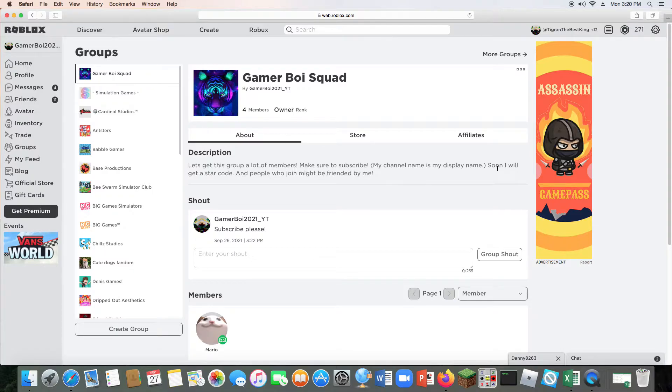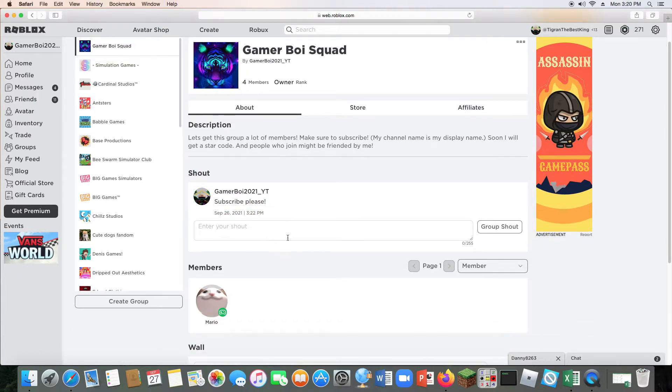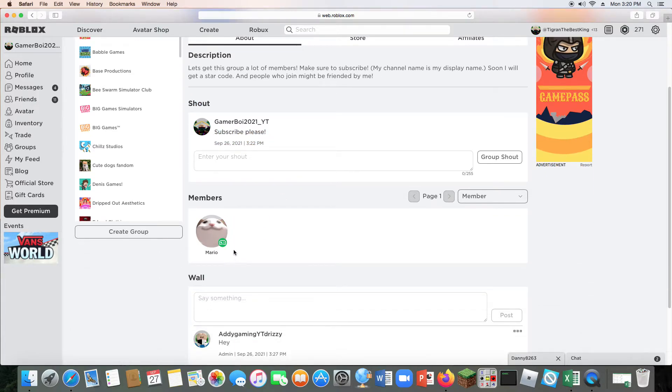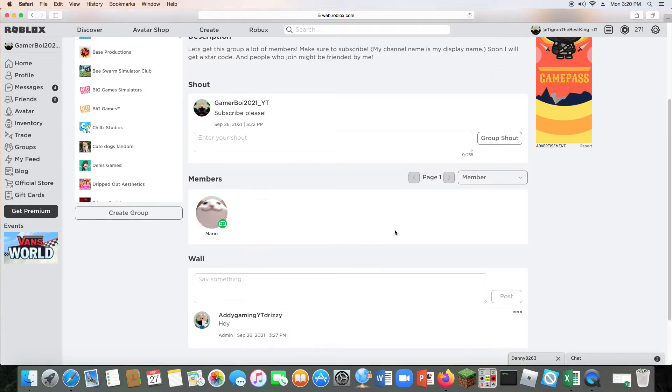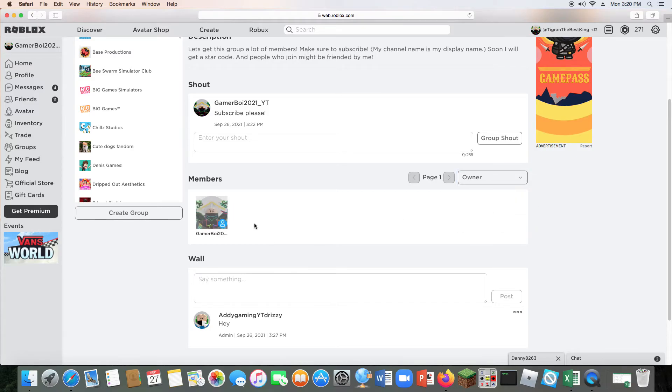Then we have a shout out, subscribe please. And then we have these people. These are the two admins I got today. This is my YouTuber buddy and this is my cousin. And then of course I'm the owner.